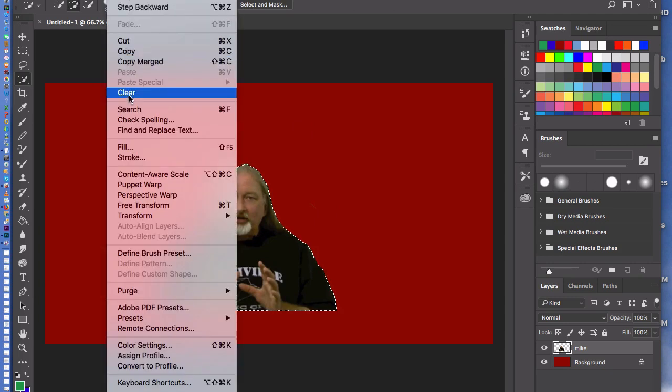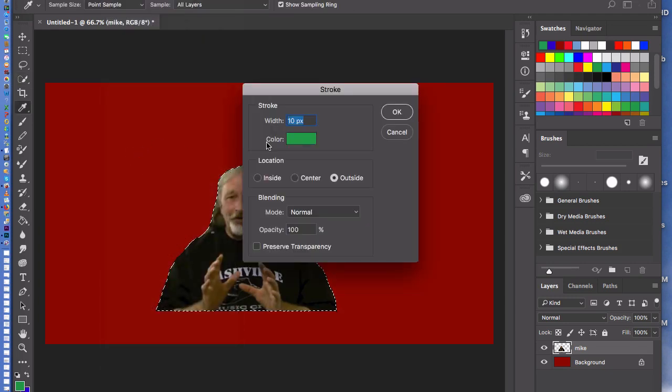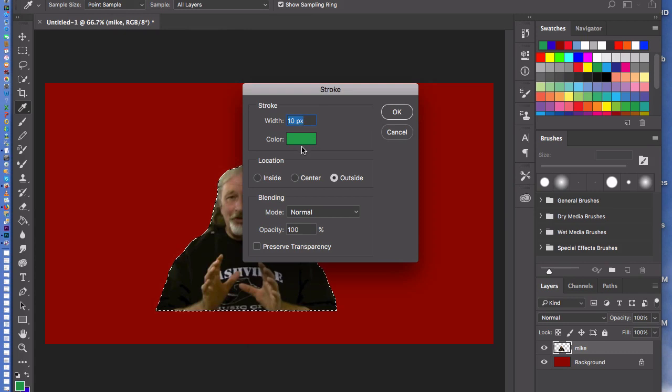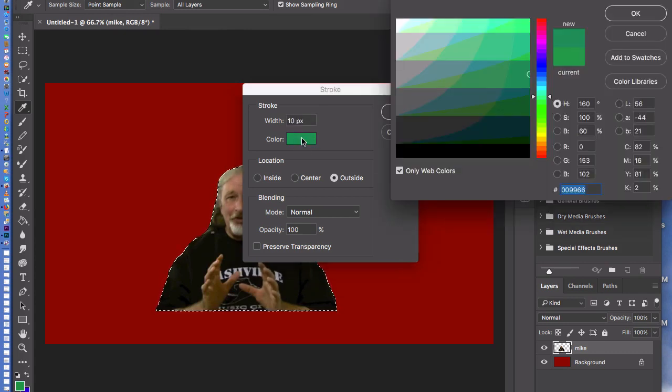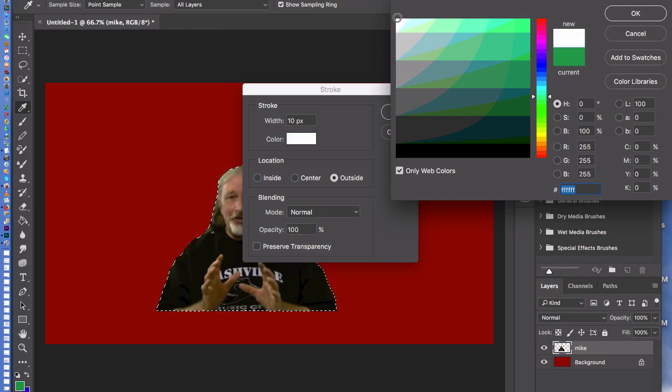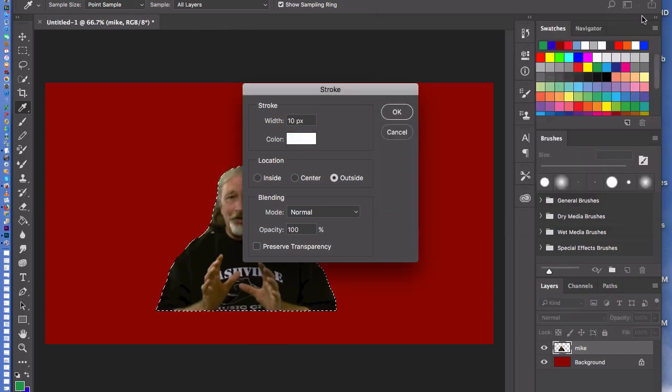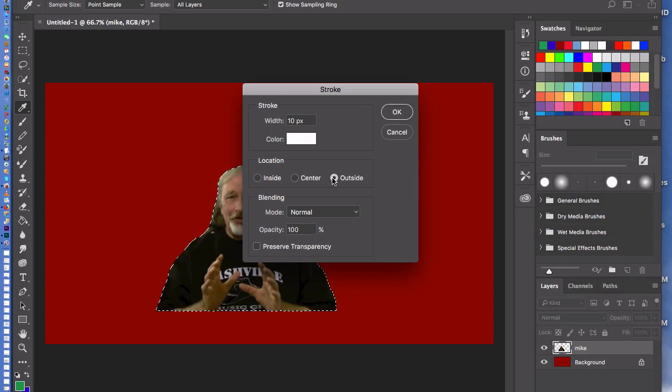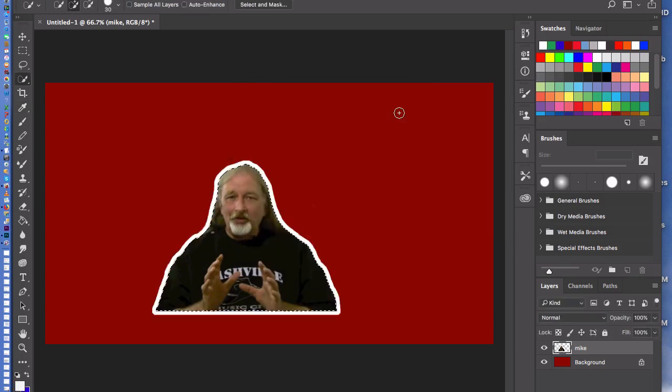We did this earlier. So I go to stroke. I'm going to use a ten pixel line. And I want to make my line white. So I drag way up here in my color picker. And I clicked on outside because I want the line outside of my body. I click okay. And there we go.